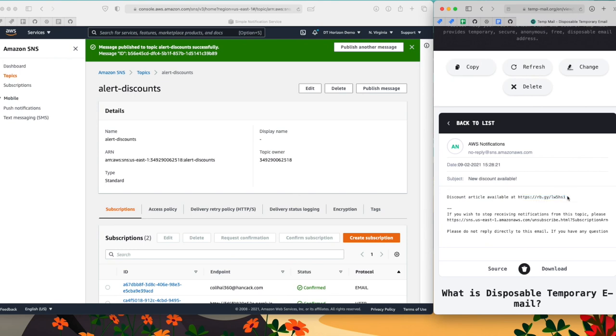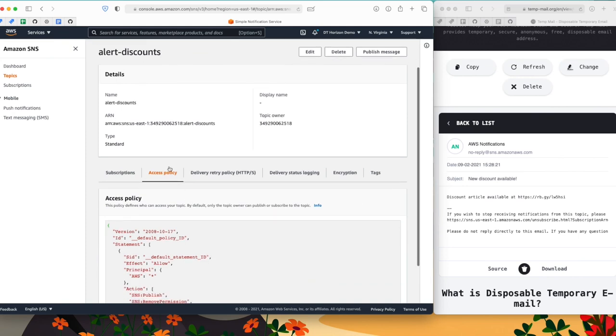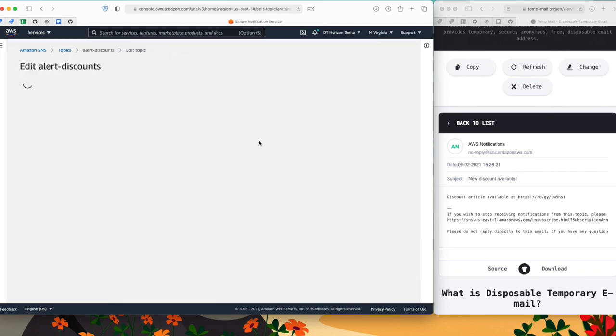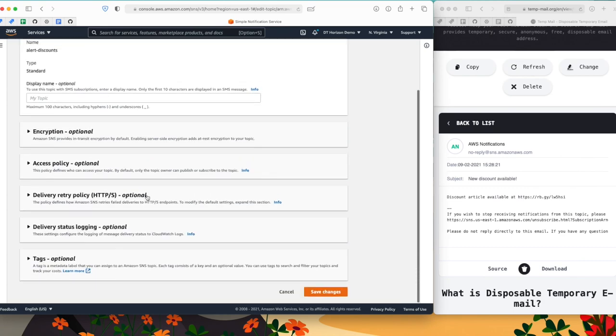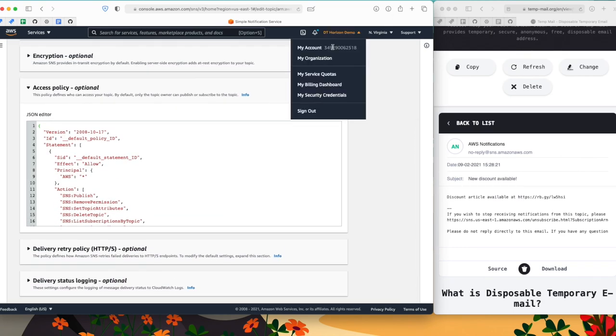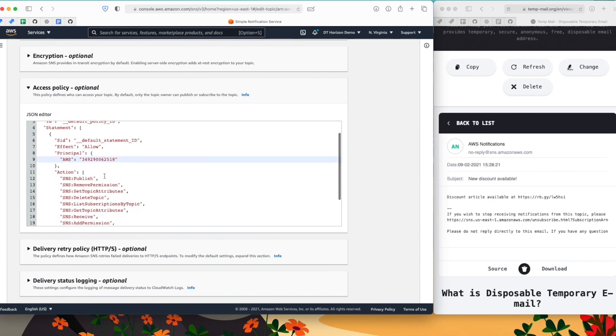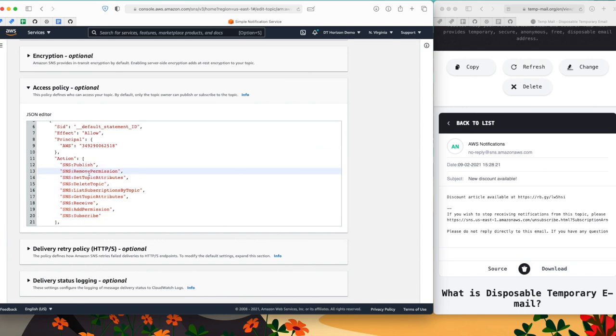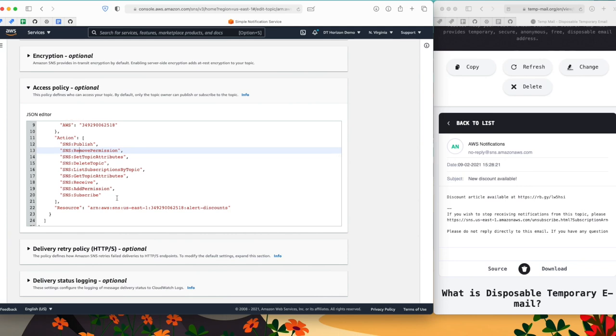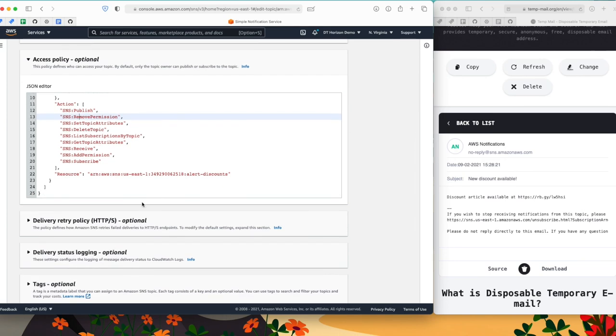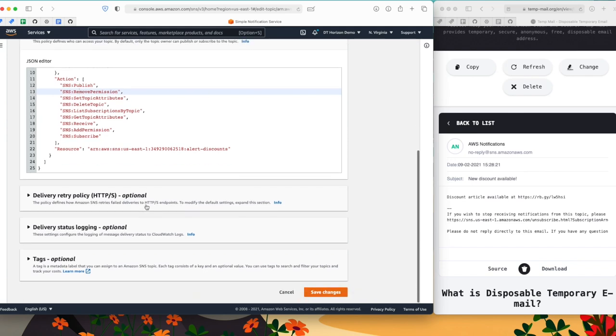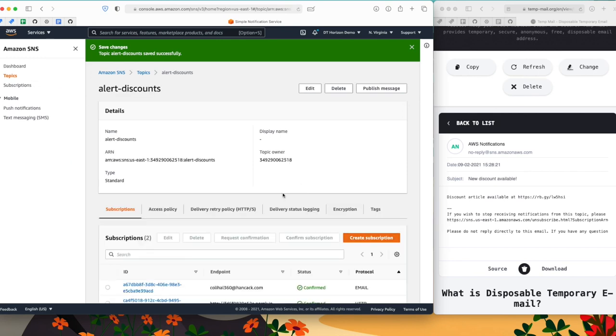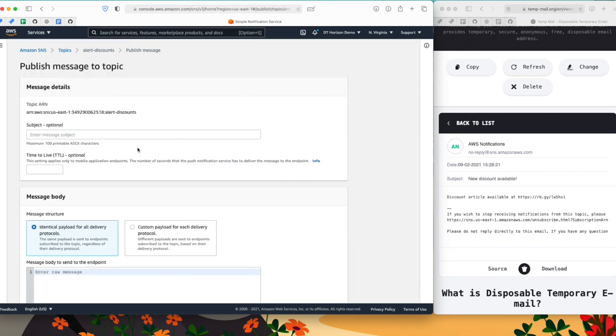So now let's pretend that I fixed the issue. So I go to access policy. I edit my policy. And I'm going to use my AWS account as the only user available to execute the actions in this topic. So this would not allow anyone to use this topic. I save the changes.